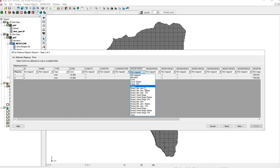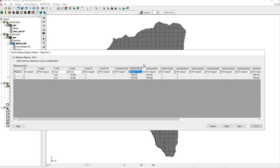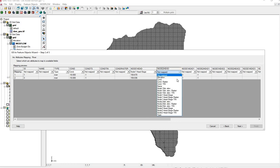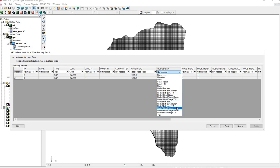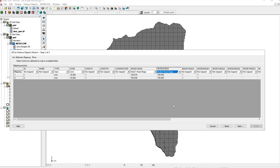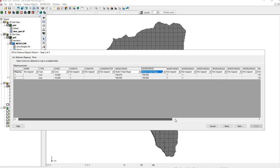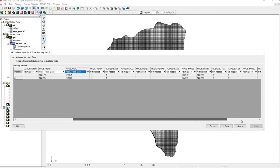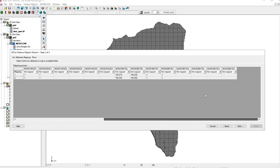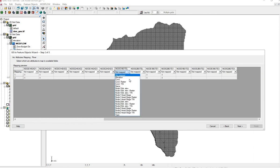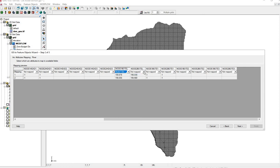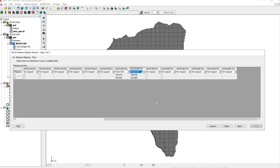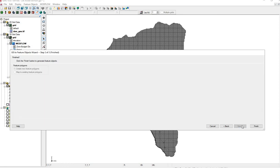This is the node 1 head stage. That's the elevation of the river. Node 2. Head stage. Make sure you capture everything here. Node 1 bottom elevation. It's the depth of the river. Node 2 bottom elevation. Finish.